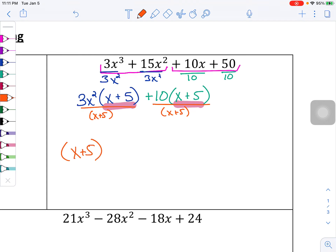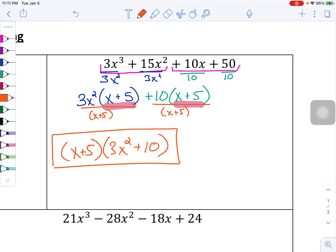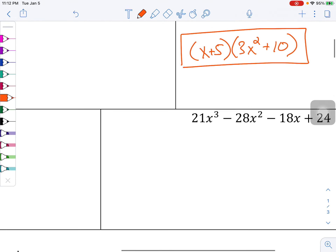That factor of x plus 5 comes out, and what's left is 3x squared plus 10. So this ends up being your factored form. That's a lot of steps, which is why we do practice with these. And again, if you have done the AC method before for factoring, you've done this as part of the AC method.